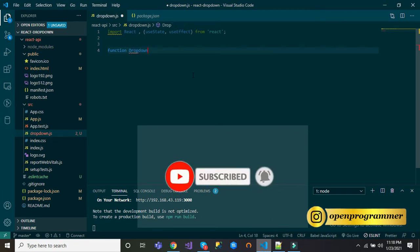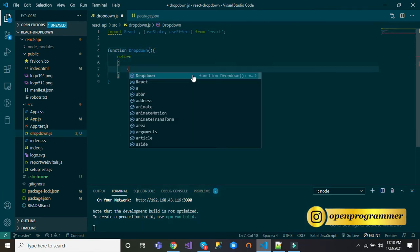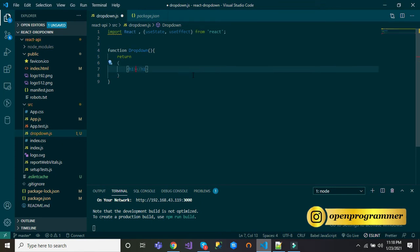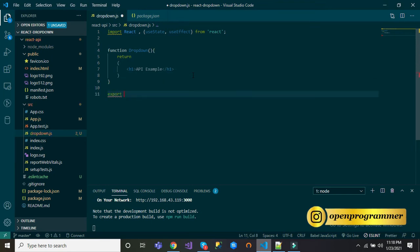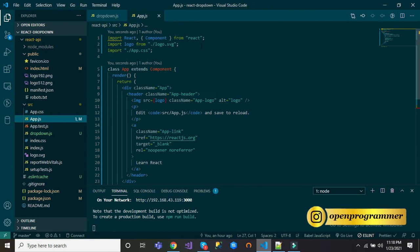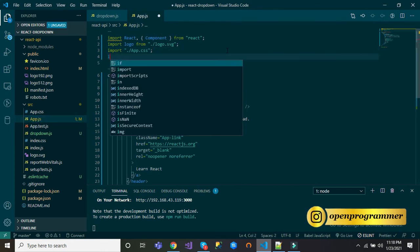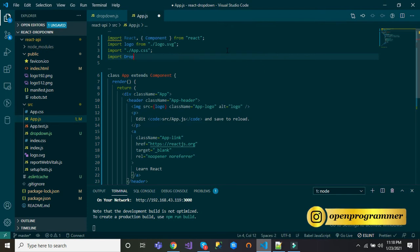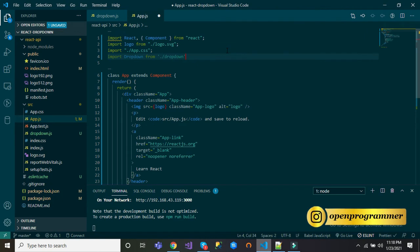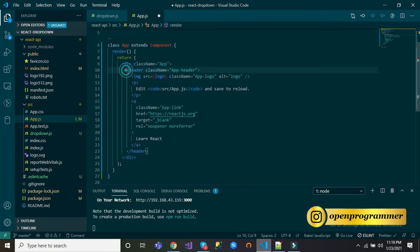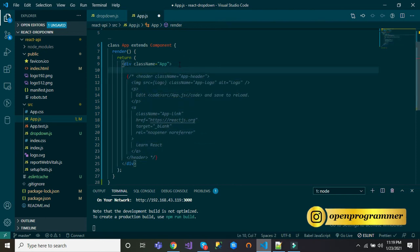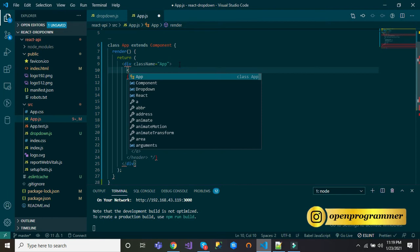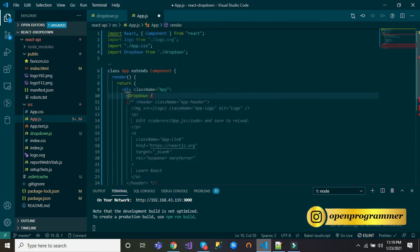Dropdown, and inside let's return only h1 API example. Finally, export this. Go to App.js and inside this let's import the component dropdown from dropdown.